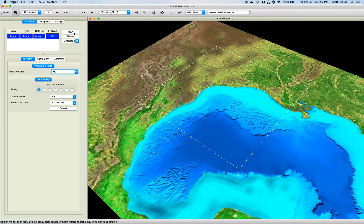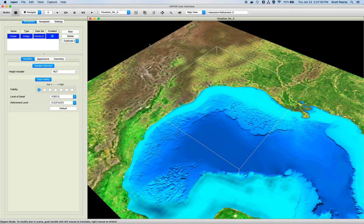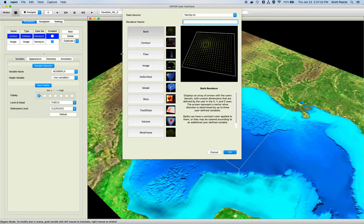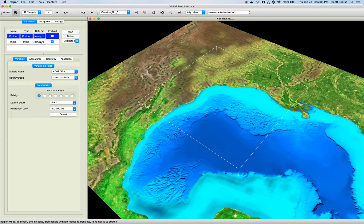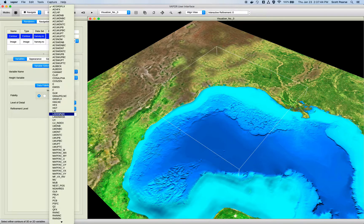On the contour renderer, click New and double-click contour. The contour renderer is the second one from the top. Now I have my new contour renderer, and before I turn it on I'm going to pick a variable — I think rain_c is kind of interesting.